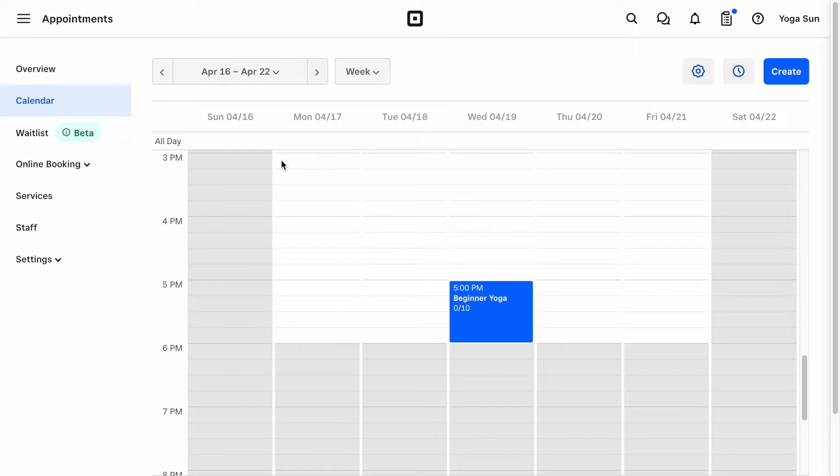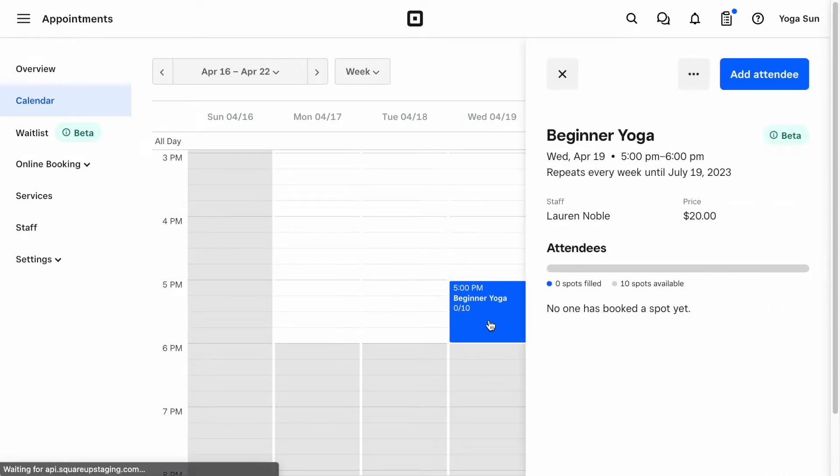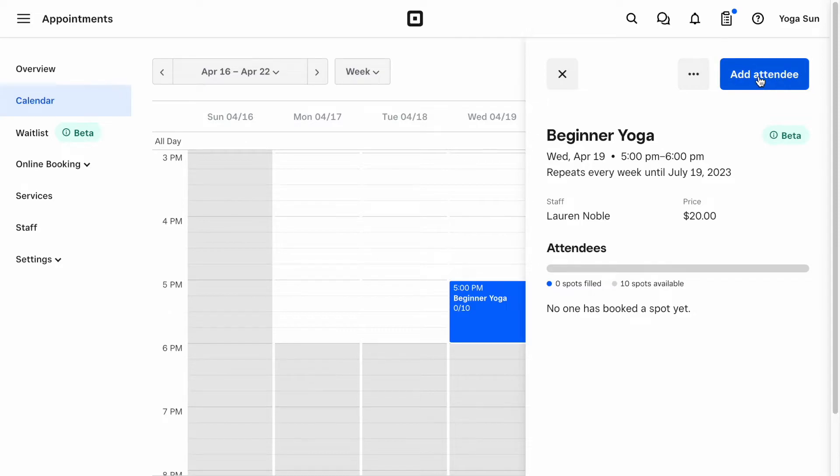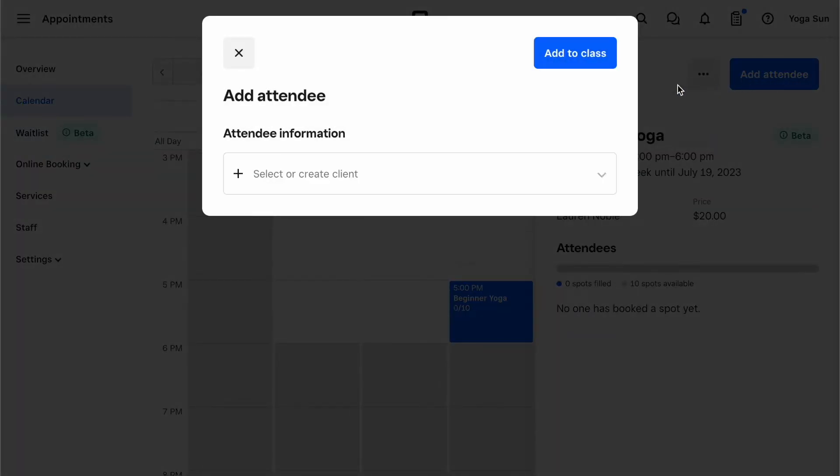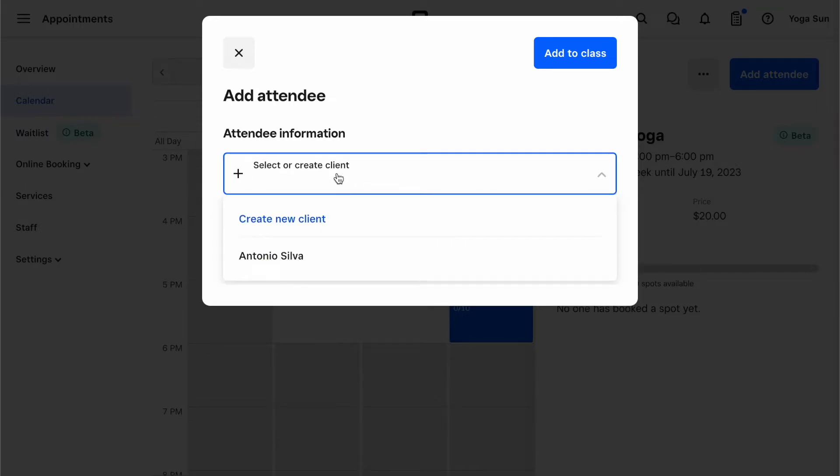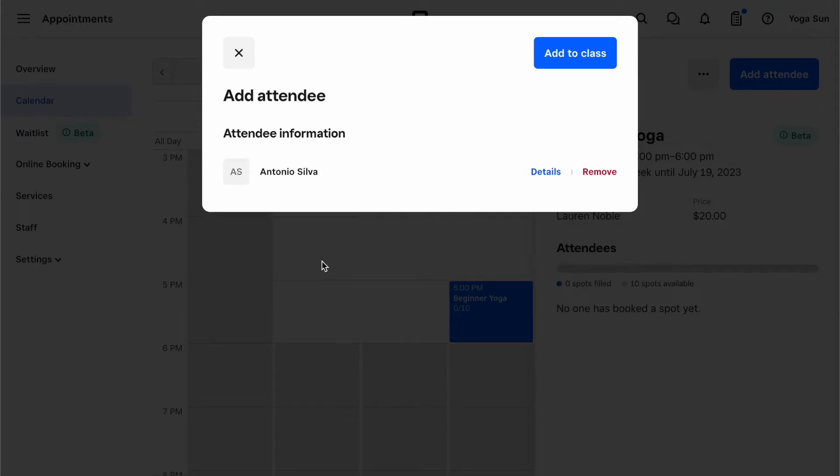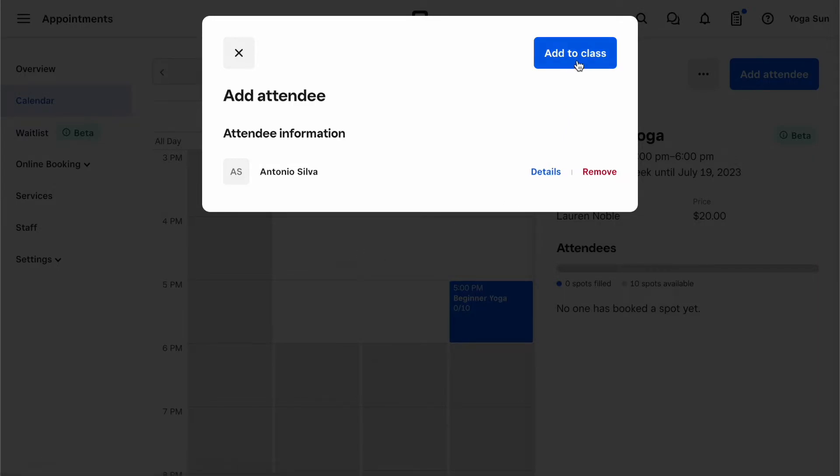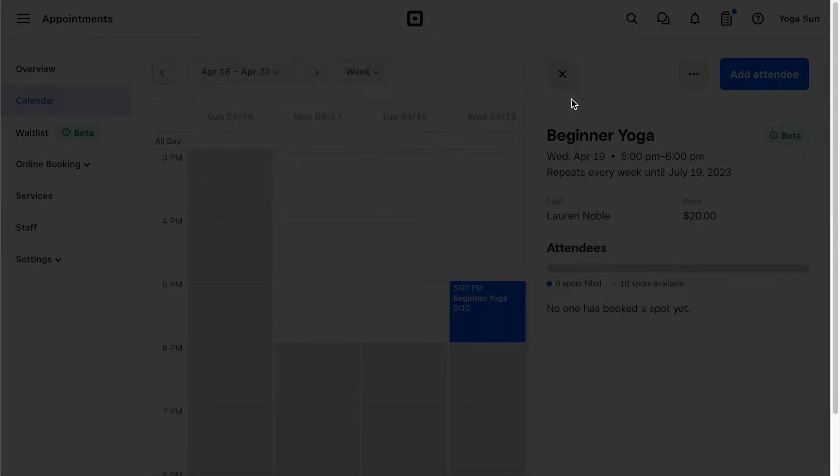After clicking on a class on the calendar, you should see an Add Attendee button at the top. Clicking the Add Attendee button will allow you to search for a client. Next, select a client from the dropdown. You can confirm their information, and then click Add to Class. The attendee has been added to your class.